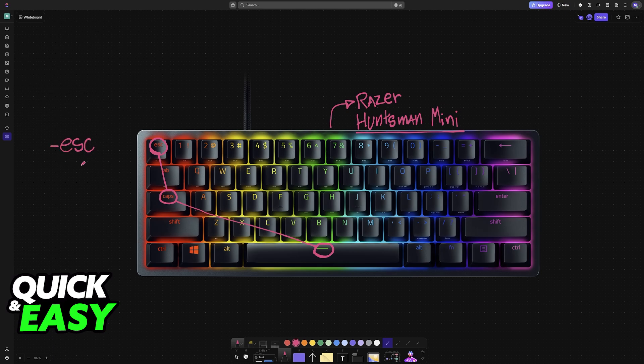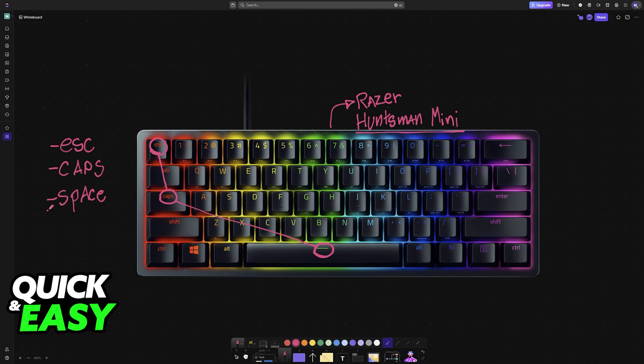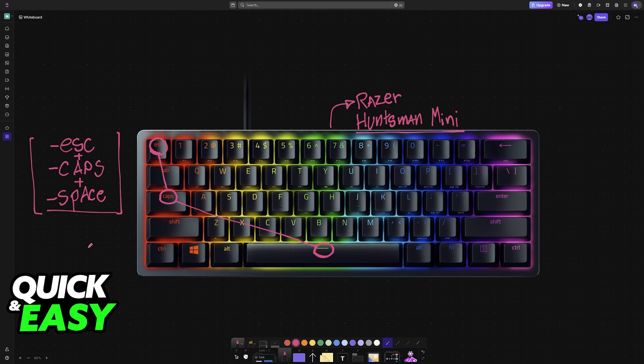Make sure that the keyboard is disconnected from the PC, and after you disconnect it, press Escape, Caps Lock, and the Space bar simultaneously. Press these three keys together at the same time, and while still pressing them down, connect it to your PC.